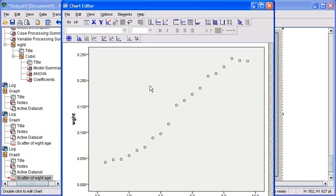A new chart editor window will appear. Maximize the chart editor window by clicking on the Maximize button.